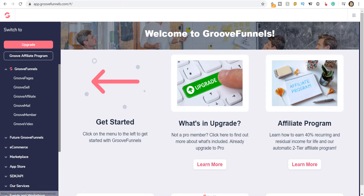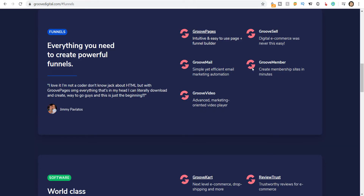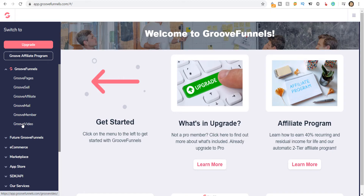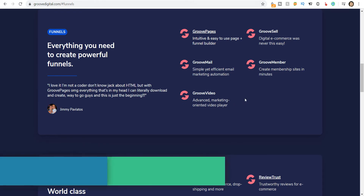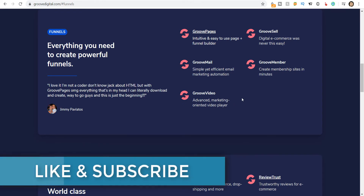You also get a feature called GrooveMember. GrooveMember lets you create membership sites in minutes. GrooveMail is an efficient email marketing automation platform similar to Mailchimp, Aweber, and Infusionsoft. You also get GrooveVideo, which is an alternative to Wistia and Vimeo — both of which are paid platforms if you want to host many videos.